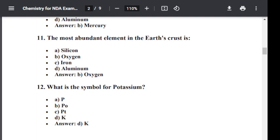Question number twelve: What is the symbol of potassium? Option A: P. Option B: Po. Option C: Pt. Option D: K. The correct answer is K. Potassium is denoted by K.